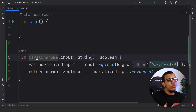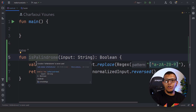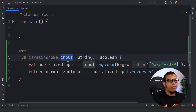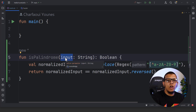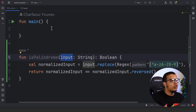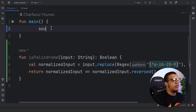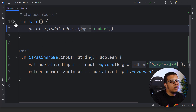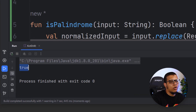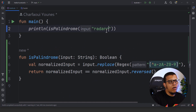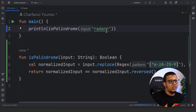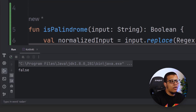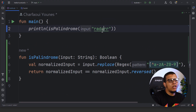Let's see an example. Here we have a function called `palindrome` — it checks if an input is a palindrome, meaning it checks if the input equals the reverse of itself. For example, if we check `radar`, it should return true — and it does. If I add a simple 'r', it won't work because that's not a palindrome.